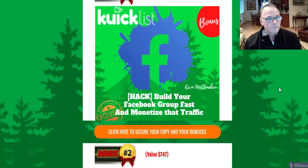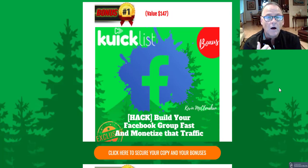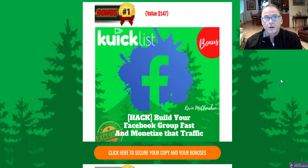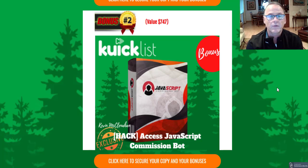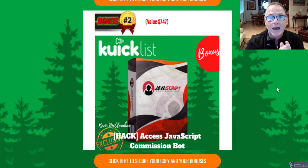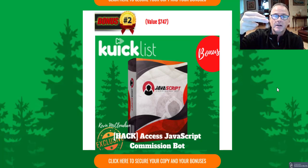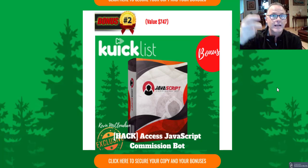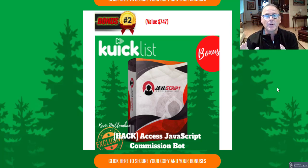Let's look at those free custom bonuses. Bonus number one: Build Your Facebook Group Fast and Monetize That Traffic — a masterclass on Facebook groups, plus a $2,000 per day case study on monetizing your Facebook group. Bonus number two is JavaScript Commission Bot. It gives you two free sources of laser-targeted traffic — Instagram and Twitter — along with a high-converting offer you can send potential buyers to. It's a template, so it's editable, you can change the offer, and it integrates smoothly with Quicklist.